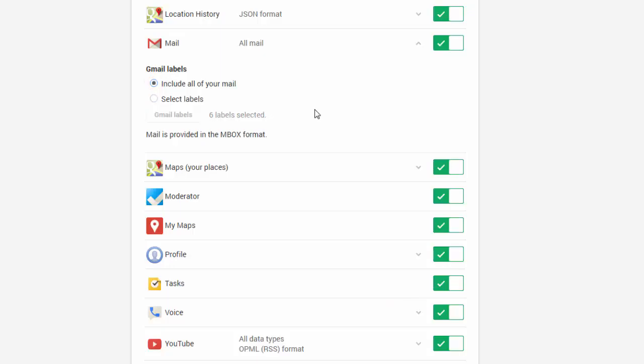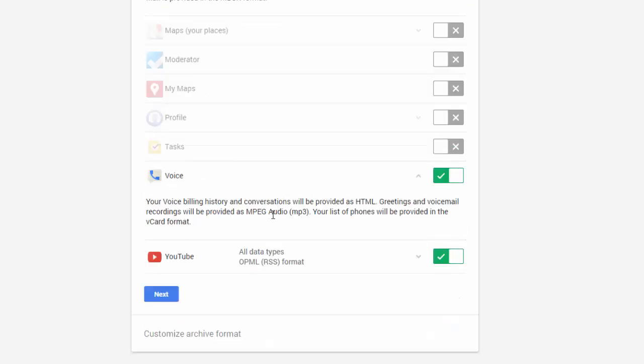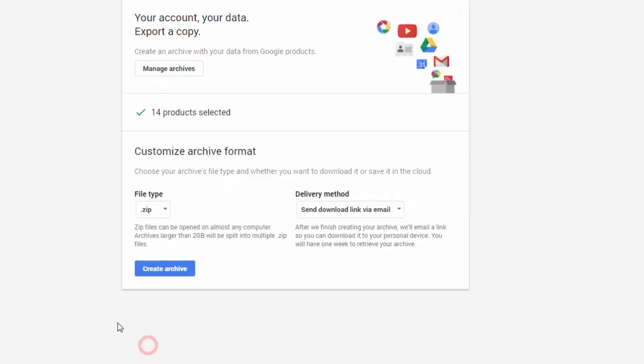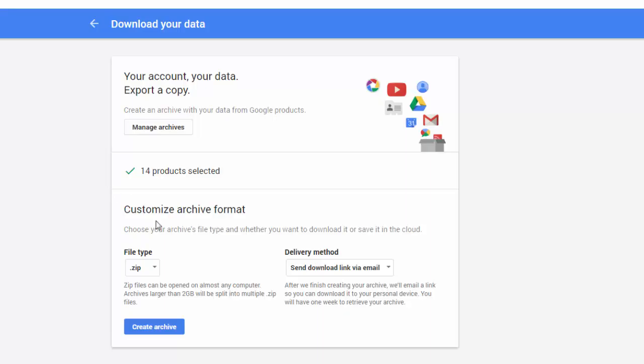The important one will be for your Gmail. You want to select this drop-down arrow, and you can take all of your mail or just select labels, which then you can specify which of these labels that you have created and you have been using do you want to download.